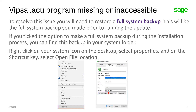To resolve this issue you will need to restore a full system backup. This will be the full system backup you made prior to running the update. If you ticked the option to make a full system backup during the installation process, you can find this backup in your system folder.